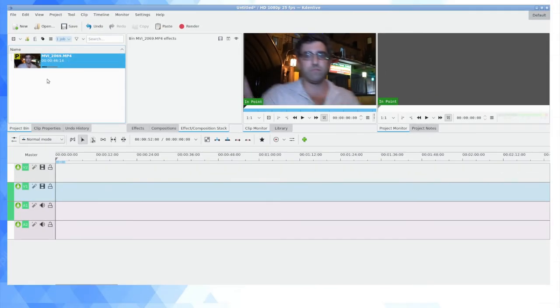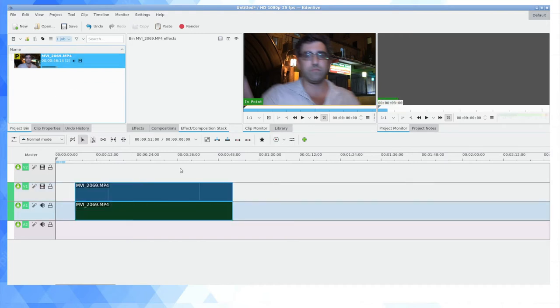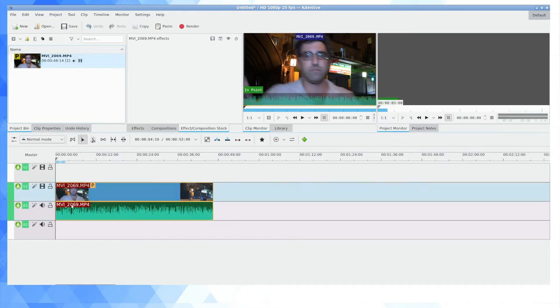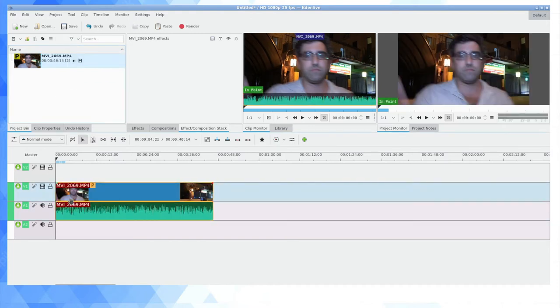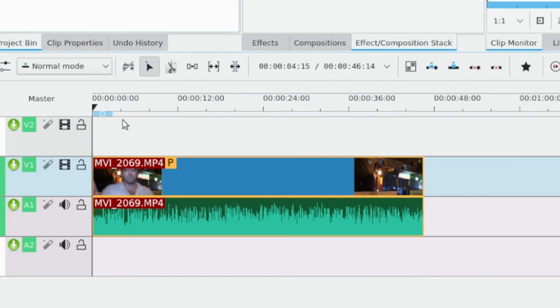If I drag it out of the project bin and onto the timeline, I'm going to get my audio and video. Now here's the thing that has caught me off guard a few times.